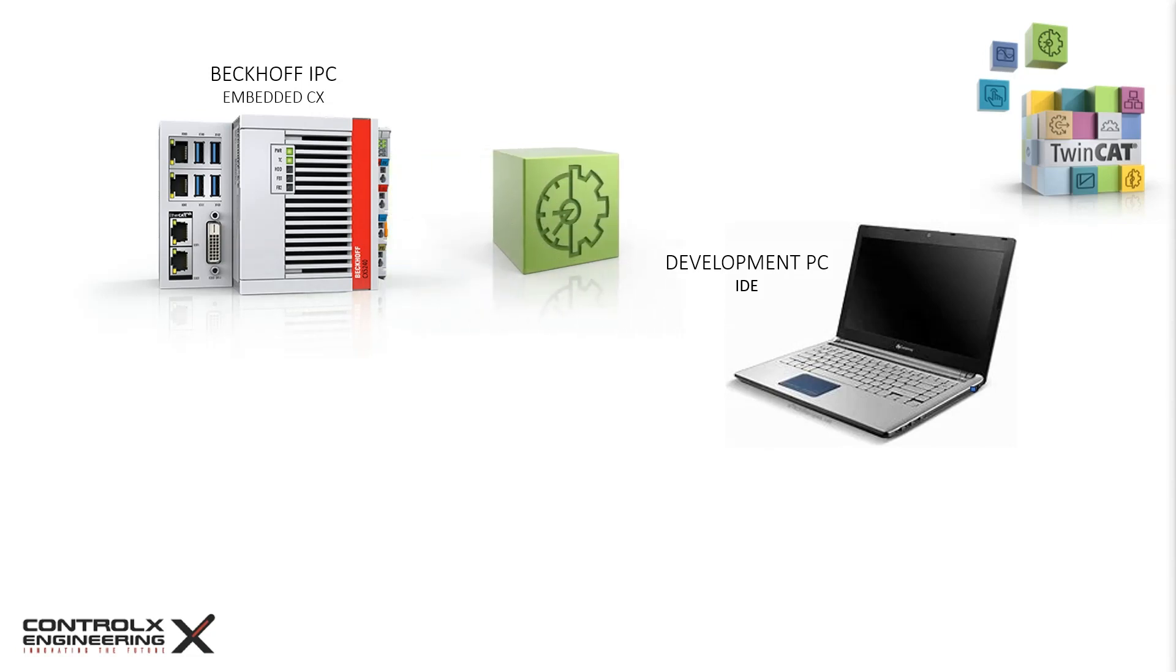TwinCAT is the development environment for Beckhoff automation products and integrates all engineering components in an IDE using Microsoft Visual Studio shell. From PLC programming, visualization, safety, motion configuration, and license management, everything takes place in one integrated environment.